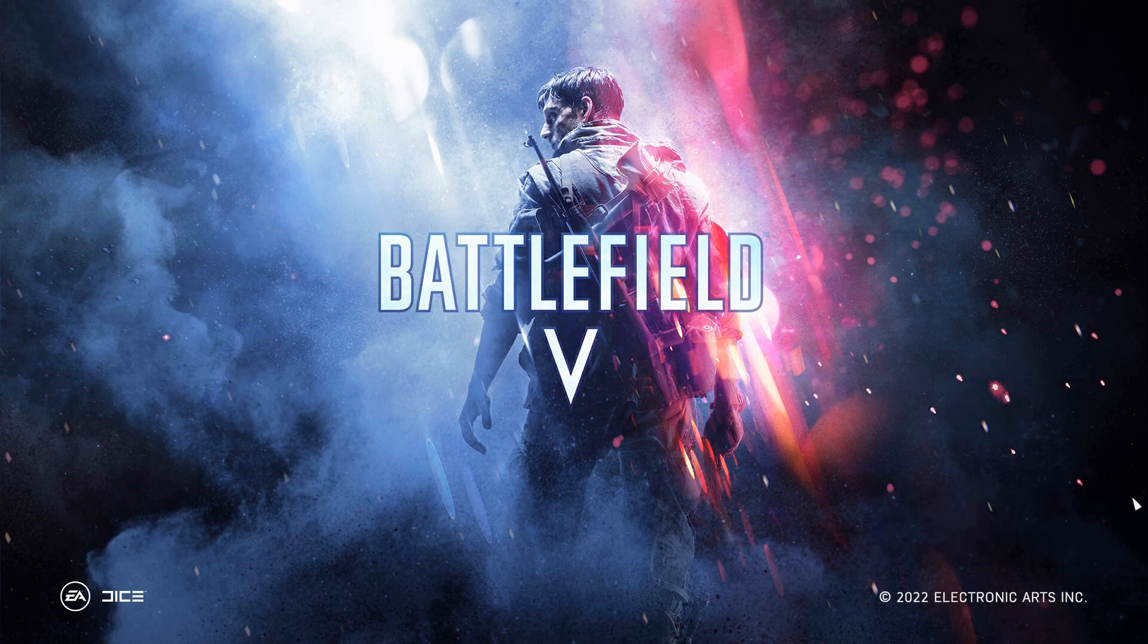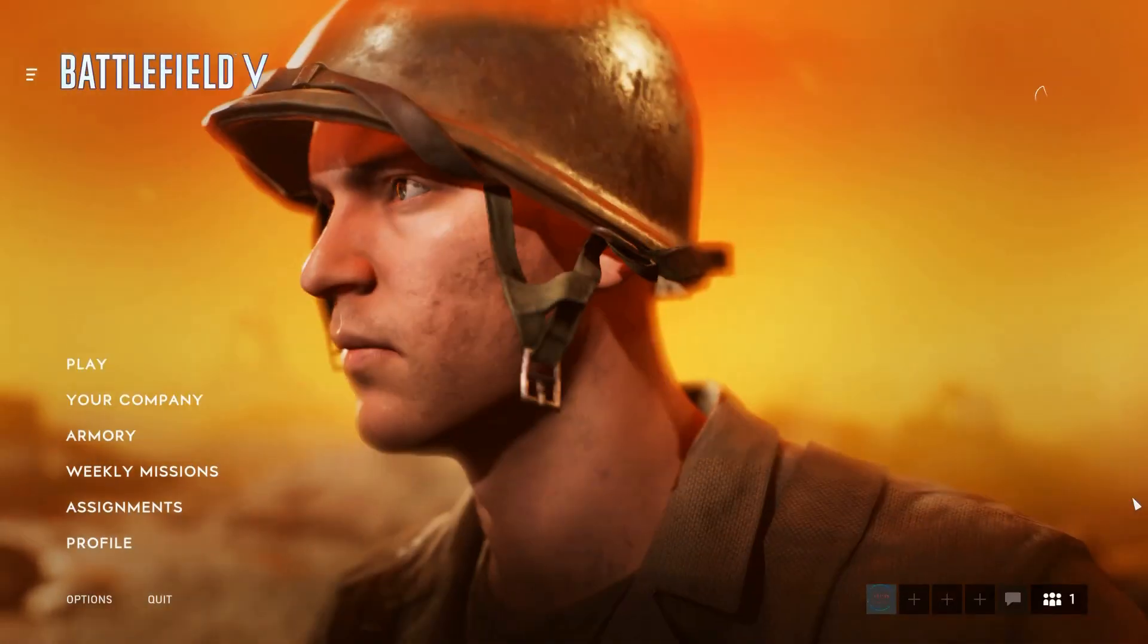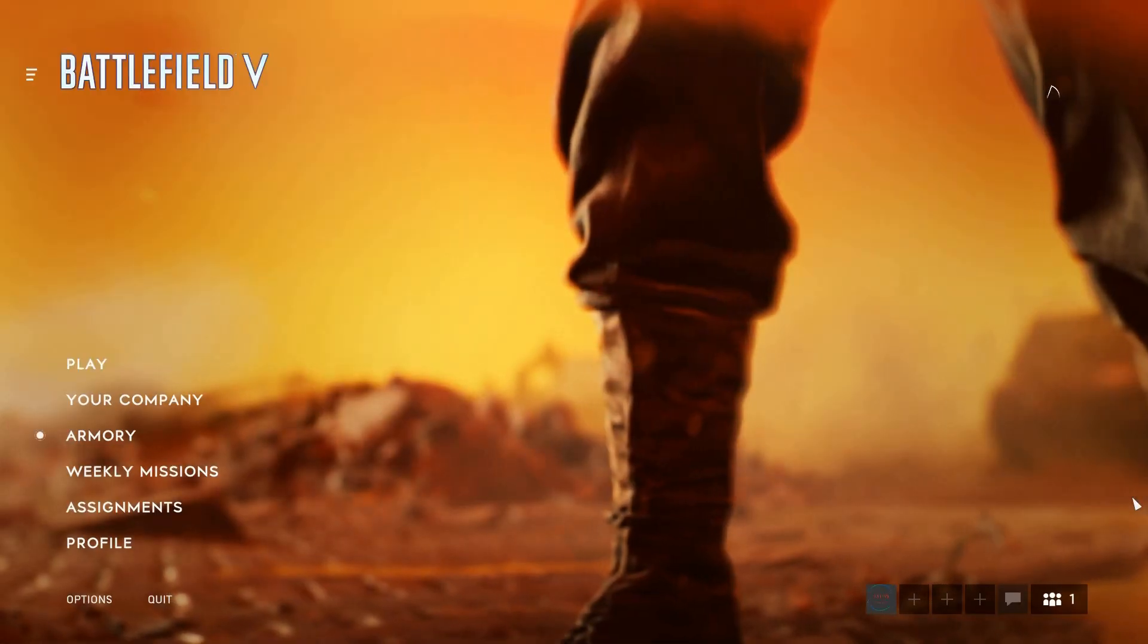G'day guys, Fatty here, welcome back to the channel. Today I'm going to show you how to get the FPS to show on Battlefield 5.